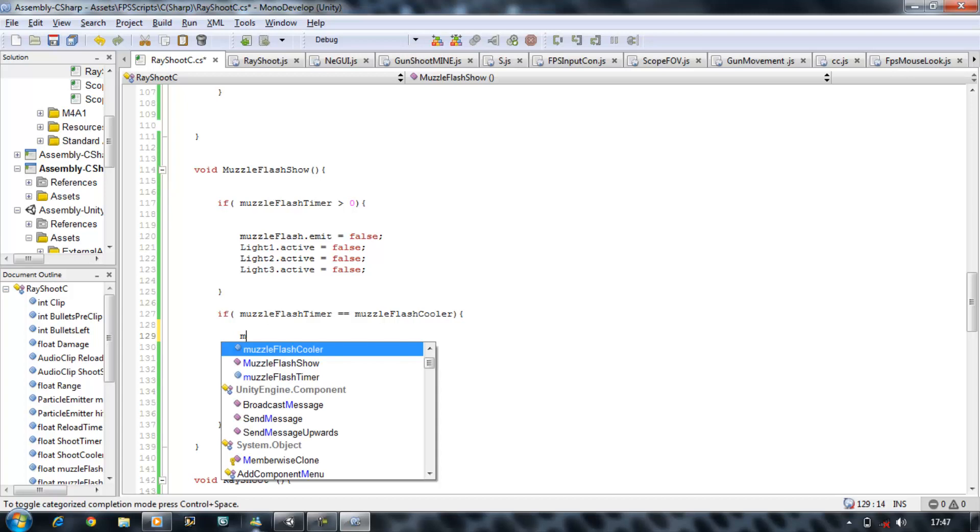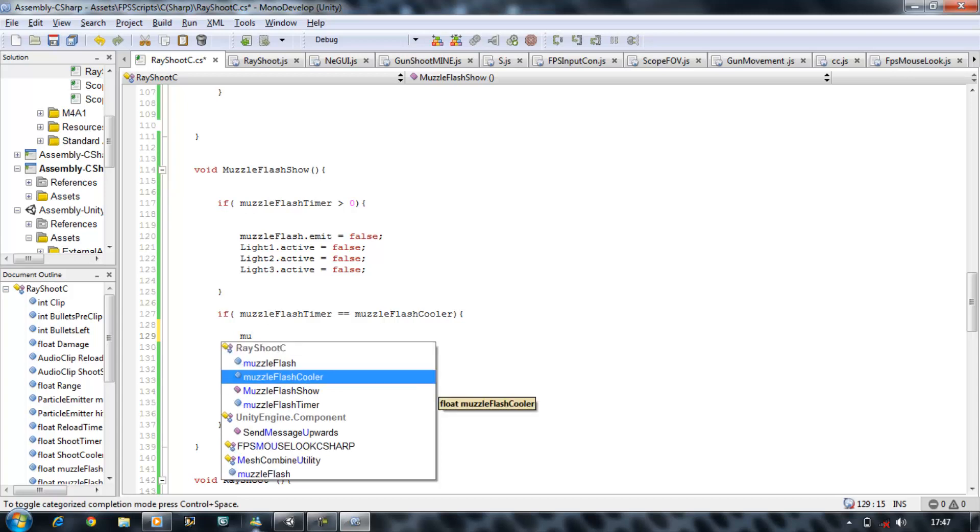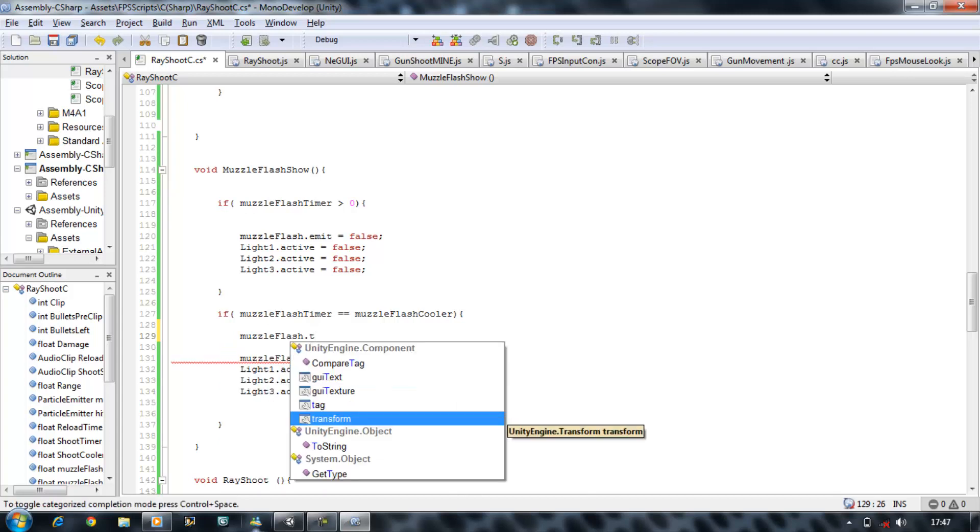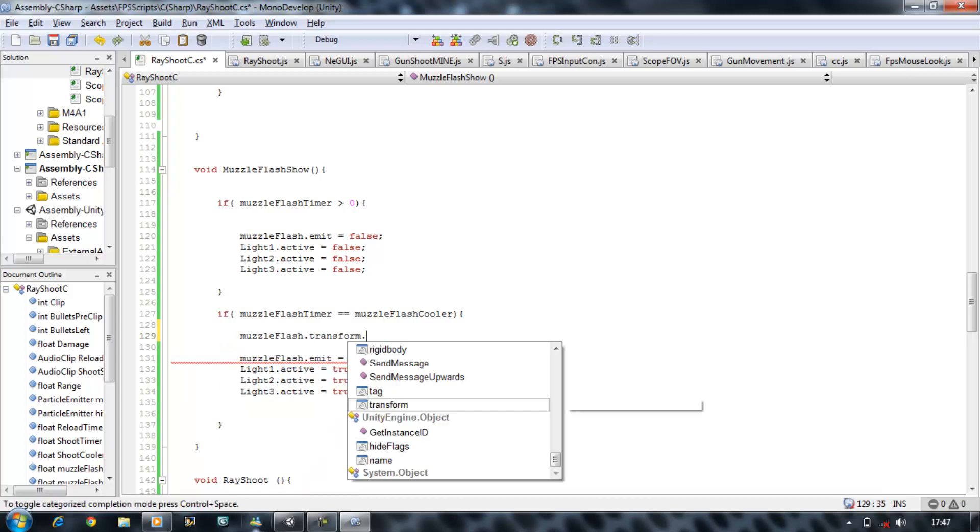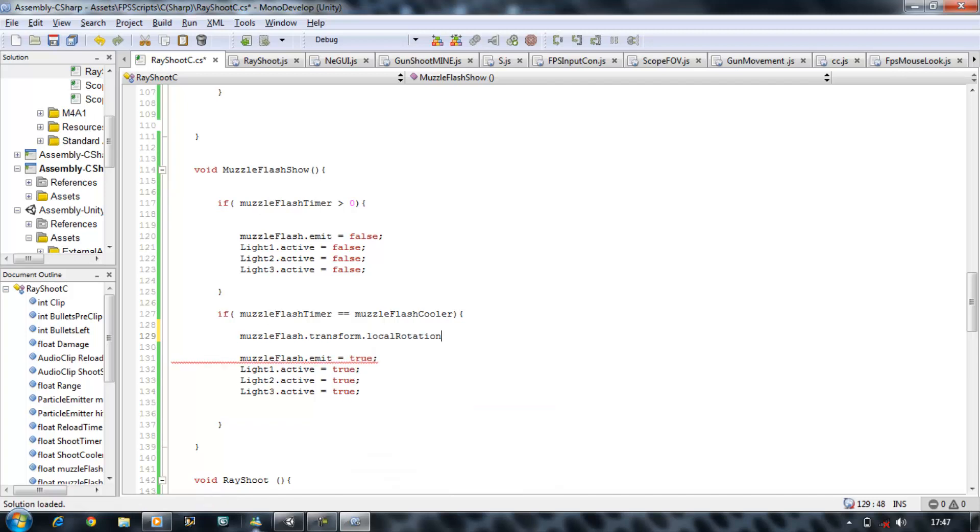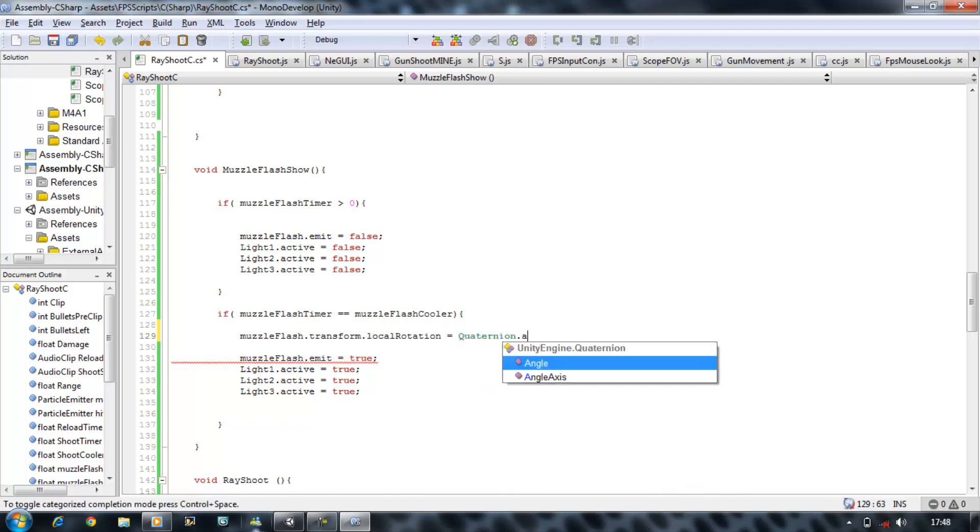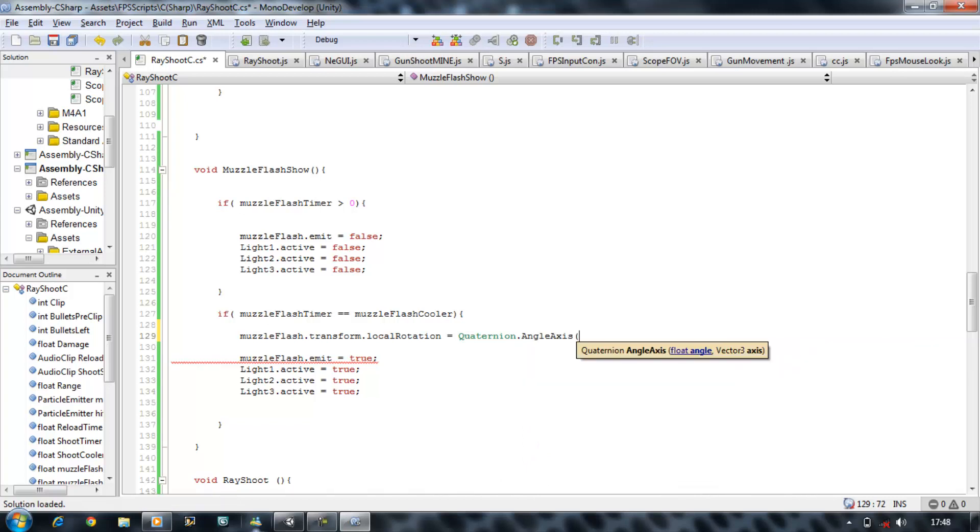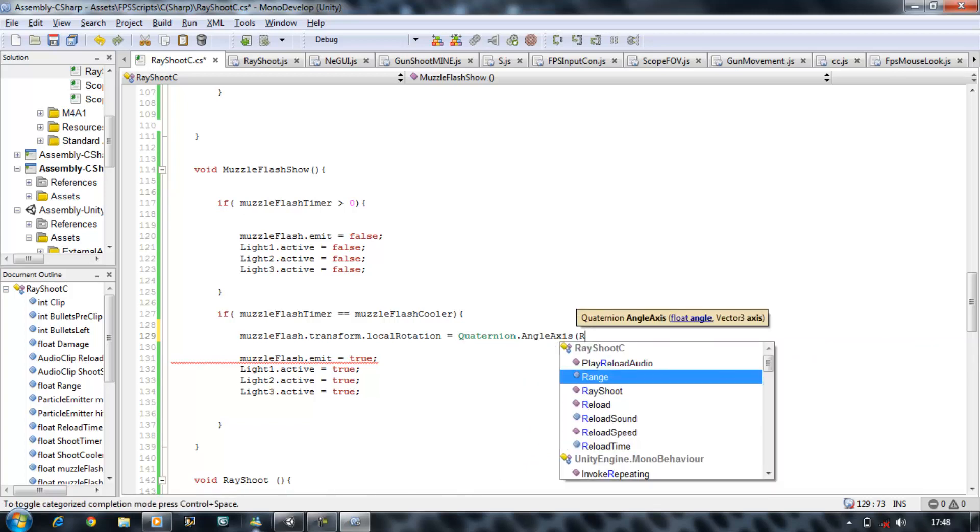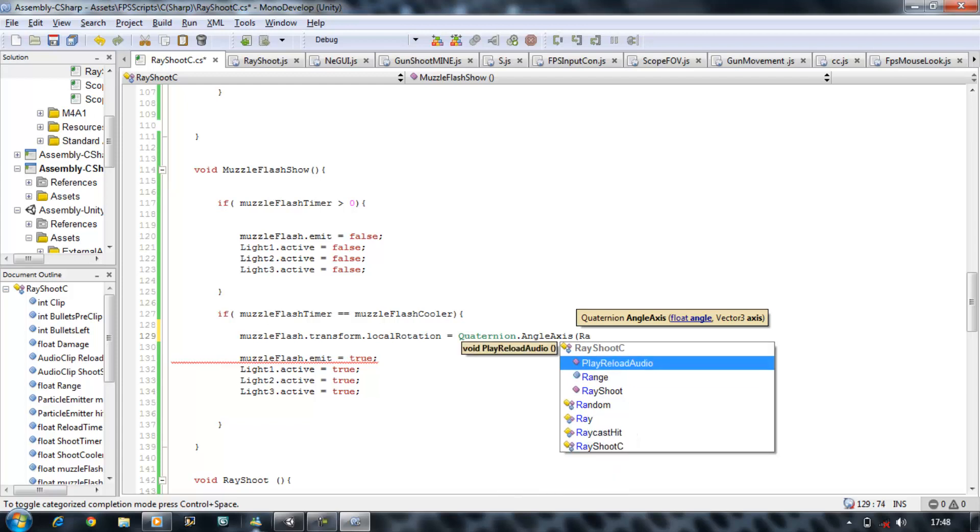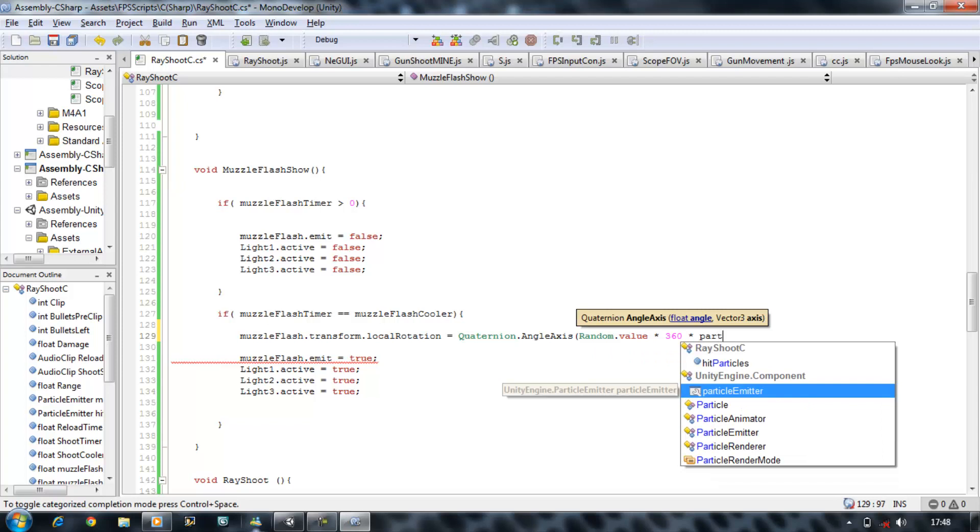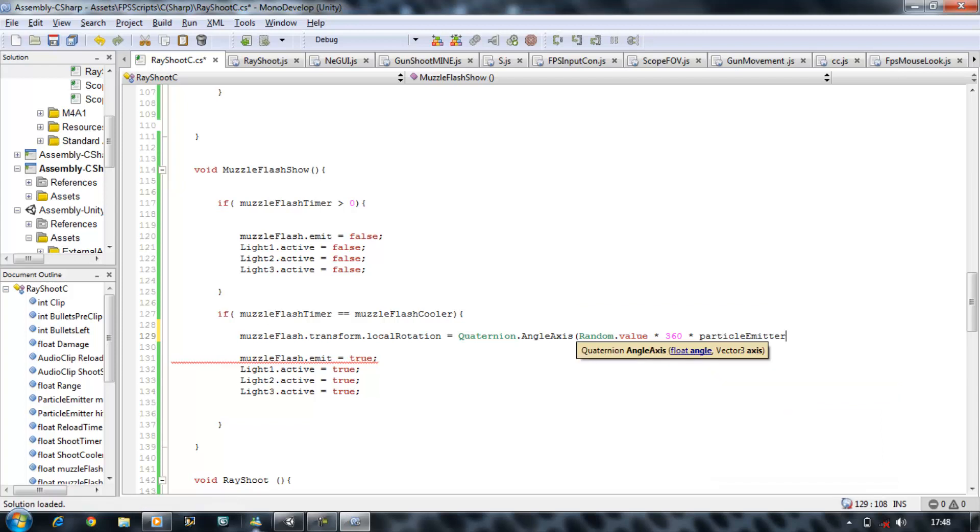So in order to do that, you have to put Muzzle Flash dot transform dot local rotation equals quaternion dot angle axis, open bracket, random dot value times that by 360, and I'm also going to times it by something called particle speed.